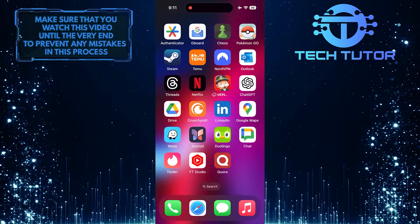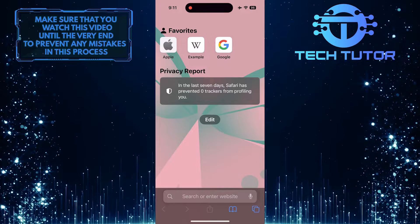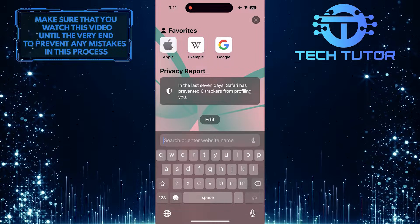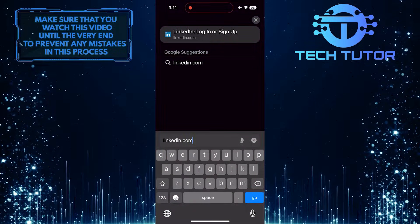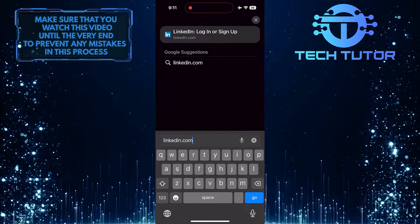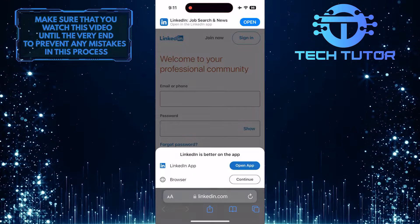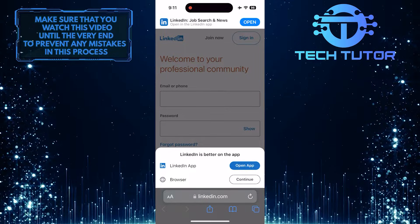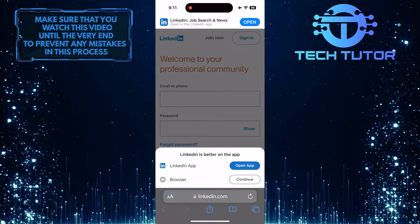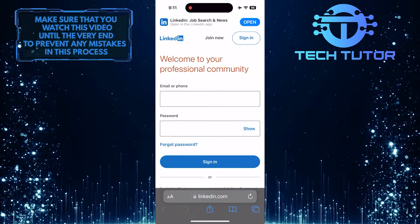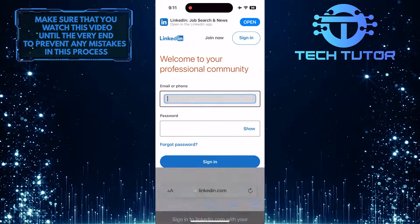To get started, open up any web browser you like and go to linkedin.com. After that, tap on the Continue button and then sign in to your LinkedIn account.